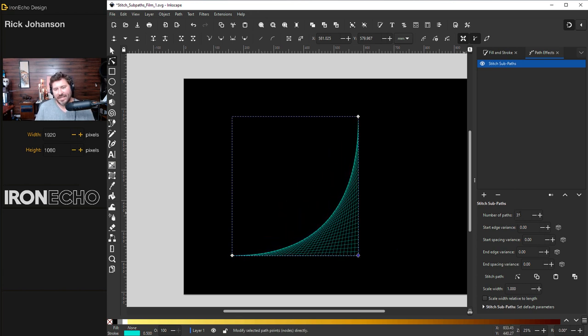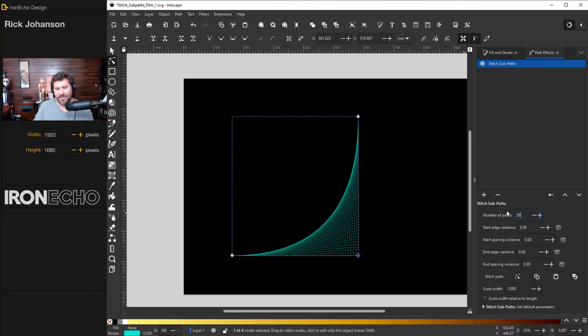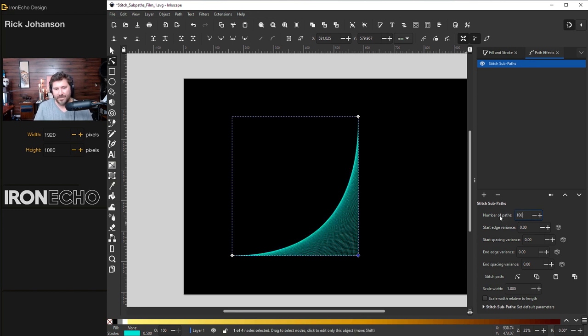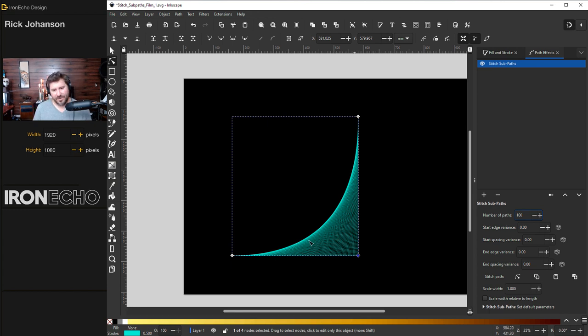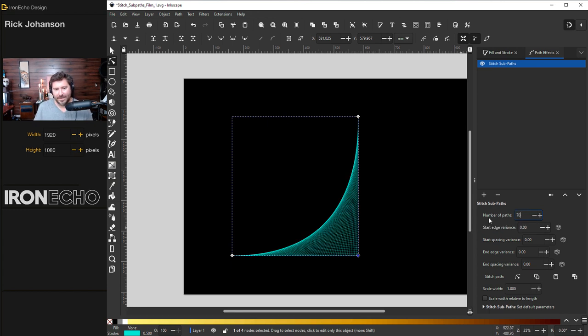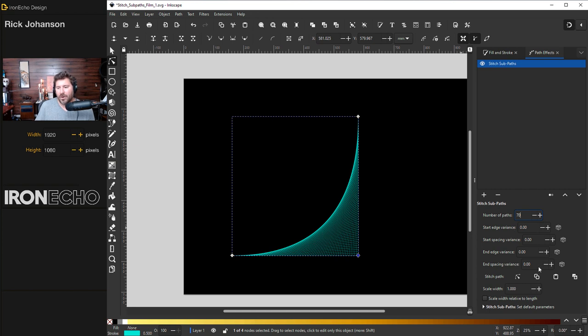To show you some of the range, let's go to 50 paths. See how it gets tighter? Let's do 100. And it starts to see some moire effect there. Maybe we'll go back to 70 because watch this.